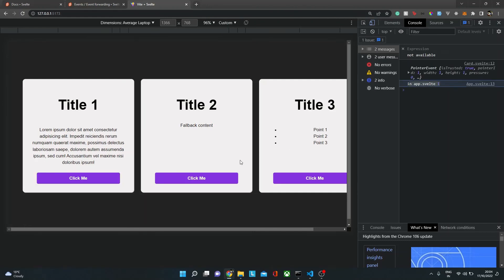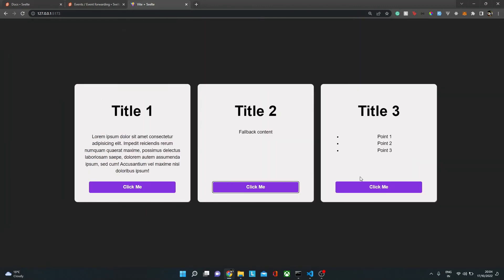That's all for this video. Hope you enjoyed it. In the next video, we are going to move this series forward and look at the concept of stores — how to create a writable store and a readable store, and how to have a state management system in Svelte. See you in the next video. Goodbye.